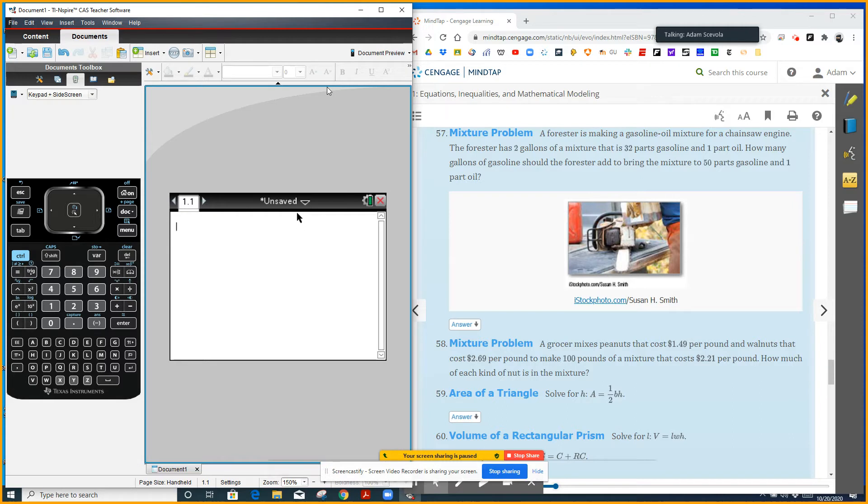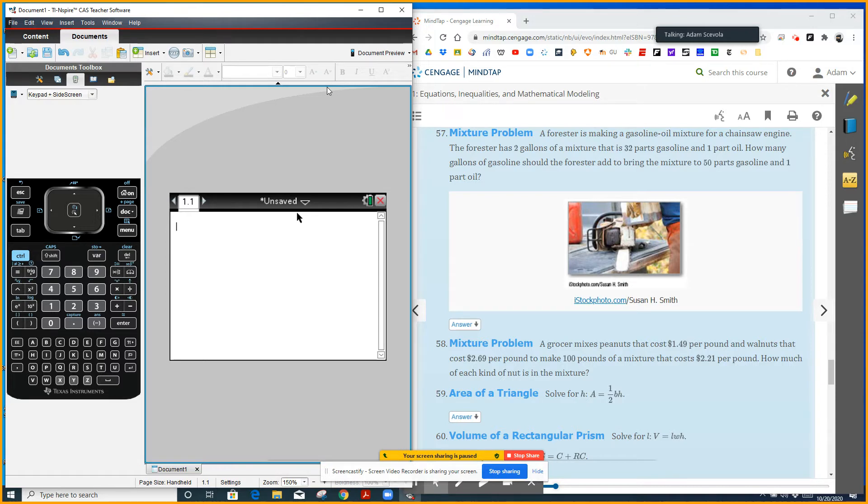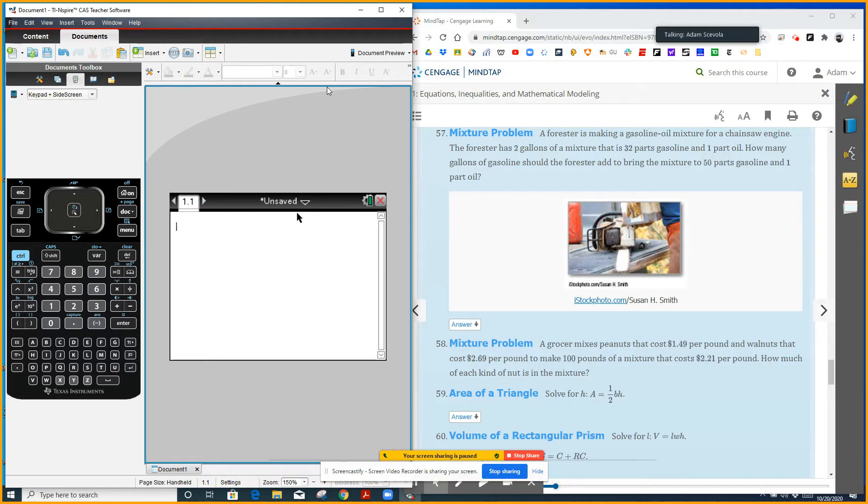In this case, we want to ultimately get a mixture that is mostly gasoline, so 50 over 51, whatever that comes out as a percent, percent gasoline. So we have a couple different numbers here: the two gallons we're gonna have to consider and the 32 parts gasoline and one part oil. Notice how the oil part doesn't change, so we're not going to have our variable represent oil. Our variable is going to be gallons of gasoline.